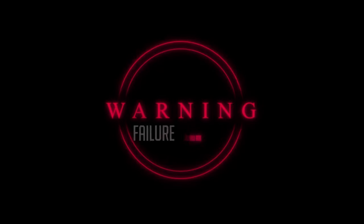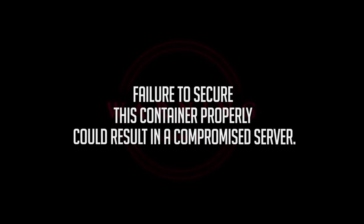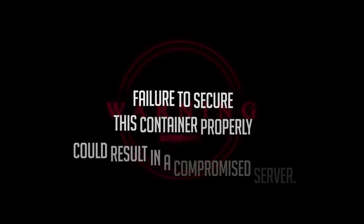Warning. Failure to secure this container properly could result in a compromised server.